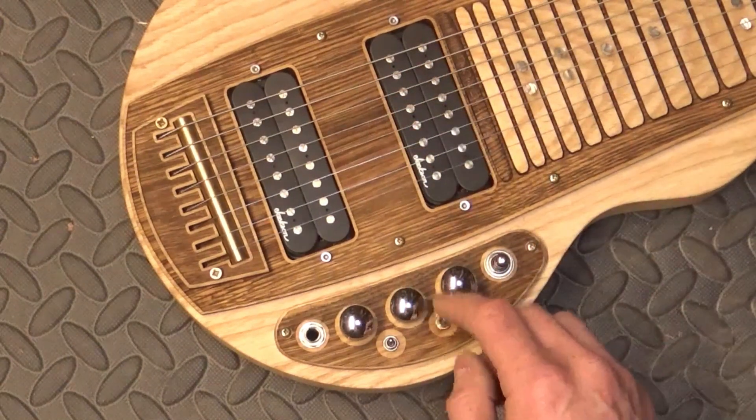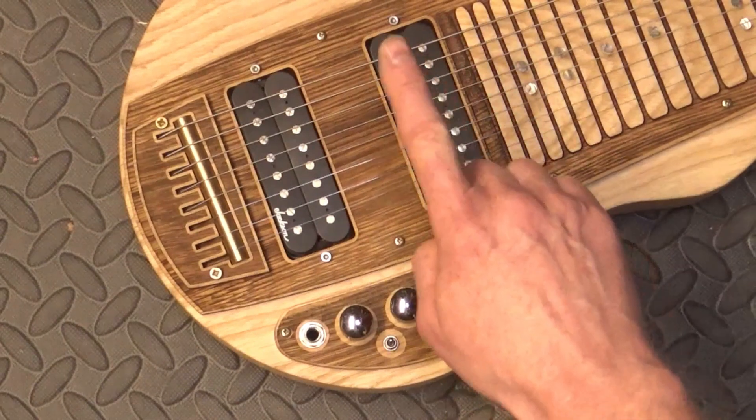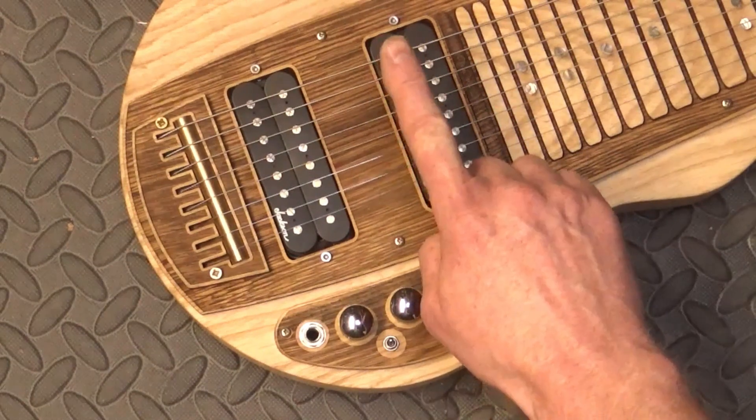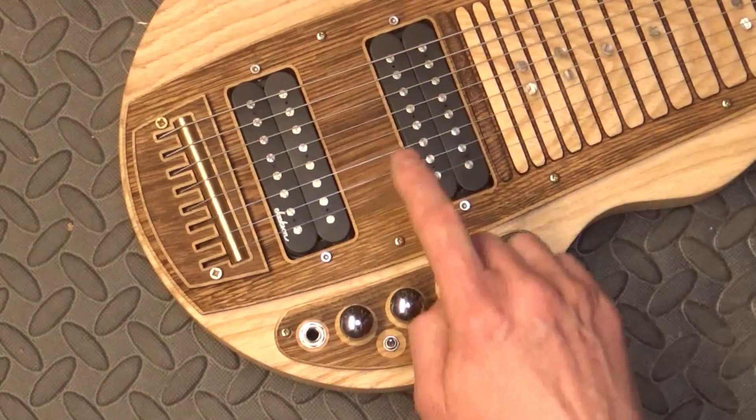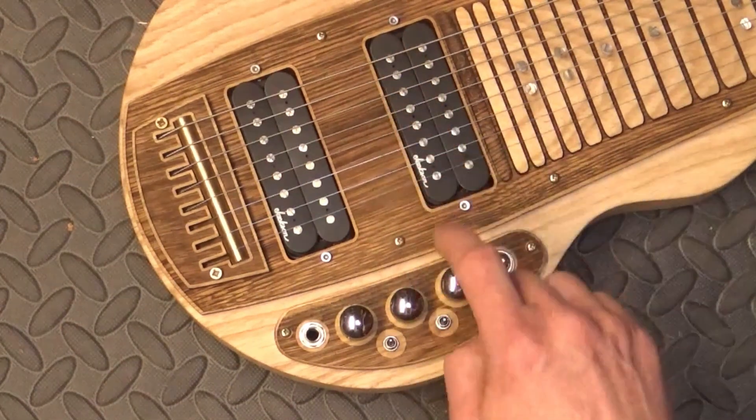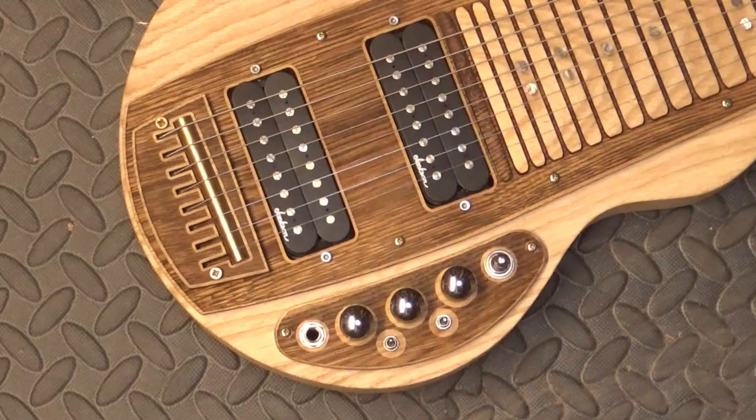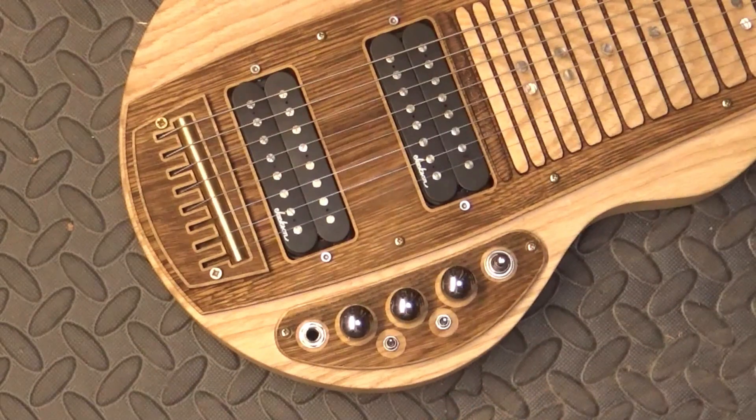Or in the middle position you can have just one half of it, kind of like a coil tap so basically just a single coil. I'll show you how that works.